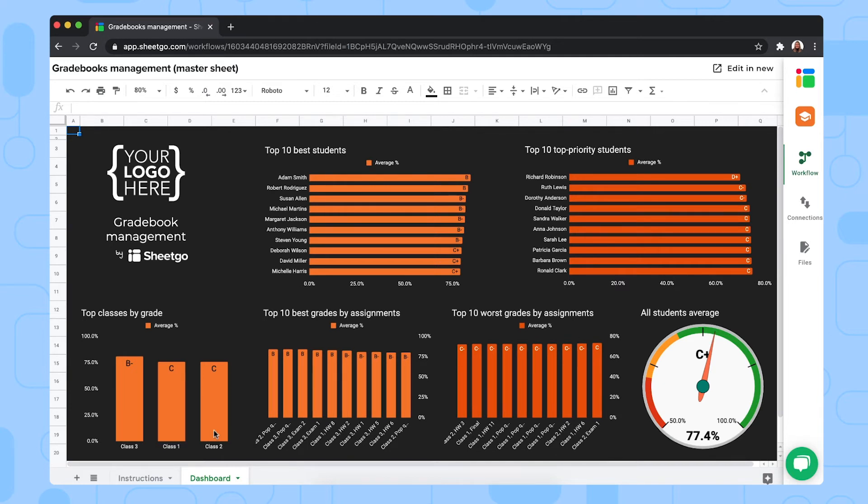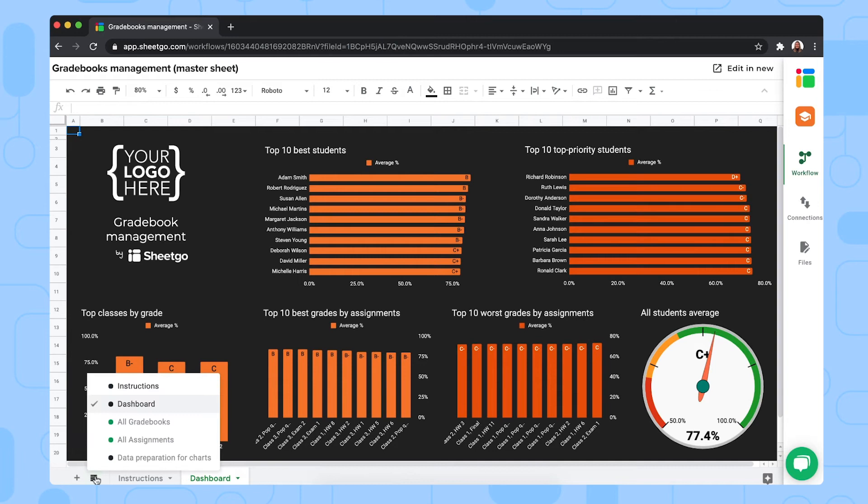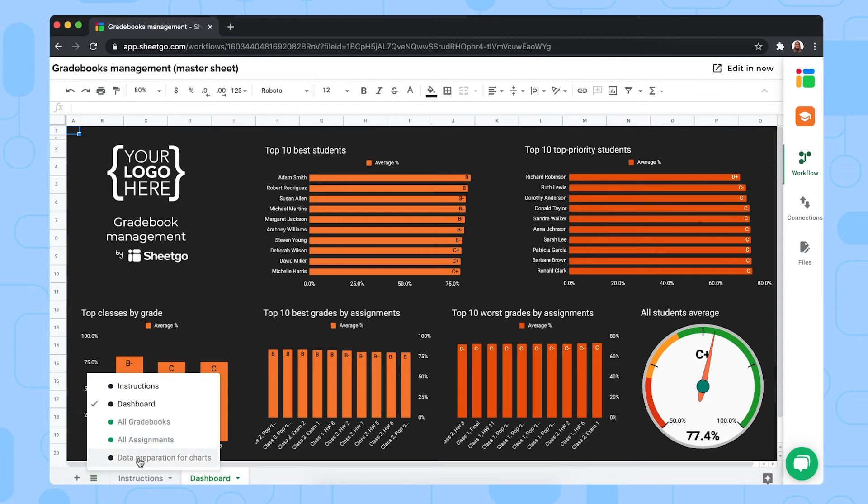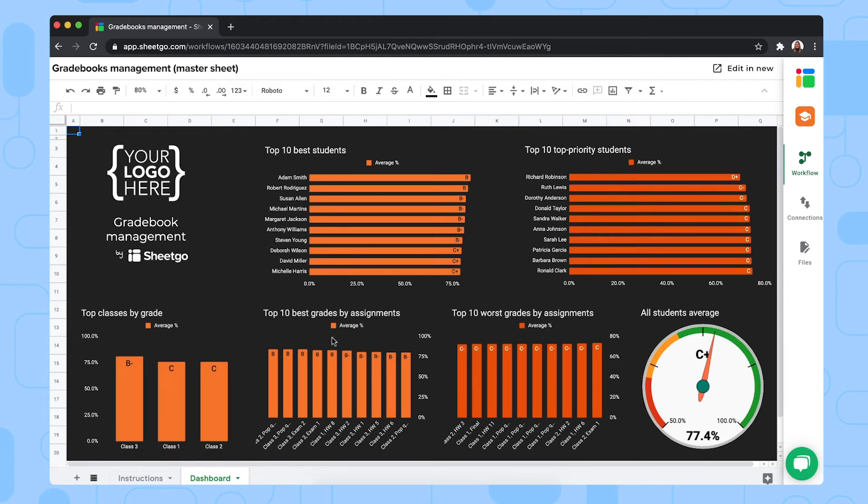So this is how our master sheet and dashboard works for the gradebook template. But we also have some hidden tabs right here. These two tabs, the all gradebooks and all assignments that bring data from your different classes spreadsheets automatically into this master sheet. And then we have a data preparation tab for the charts in this dashboard. That's it. So this is the master sheet.